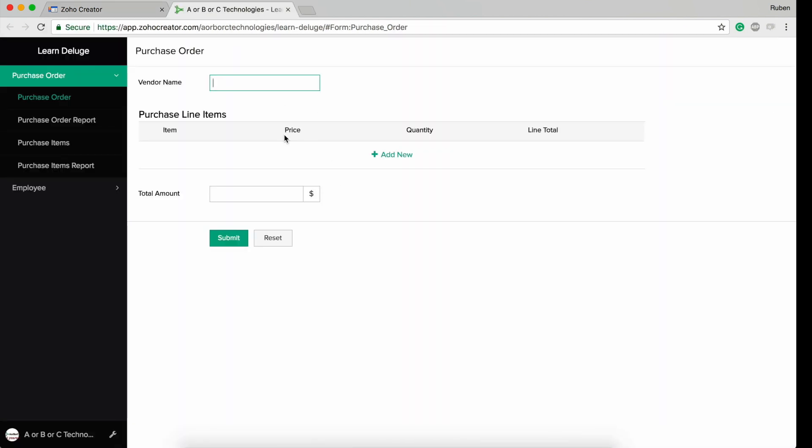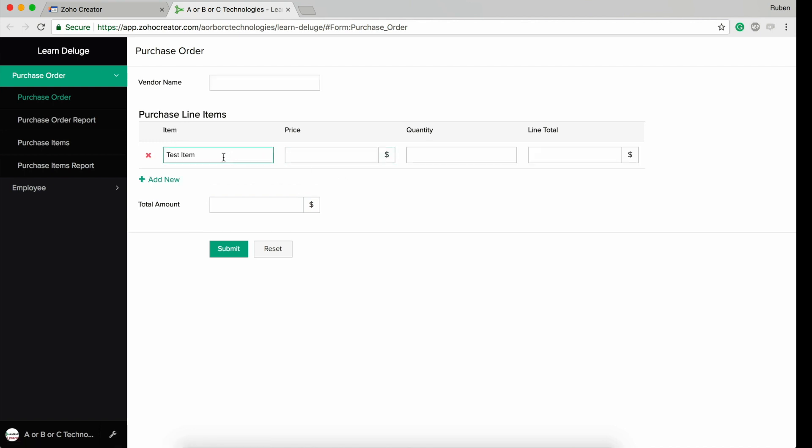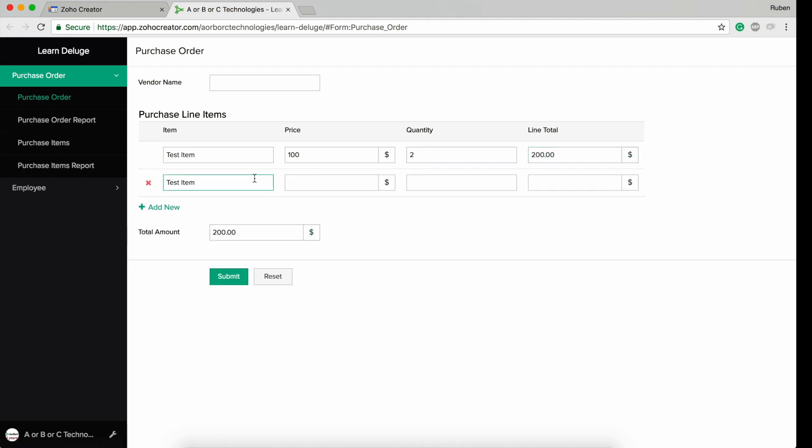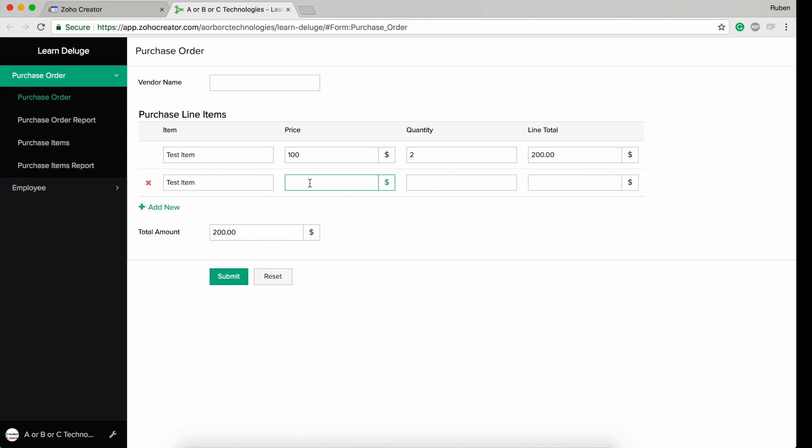A subform looks like this. You have the item, price, quantity, and line total. As soon as I enter a price and a quantity, I get the line total and the total amount pops up.